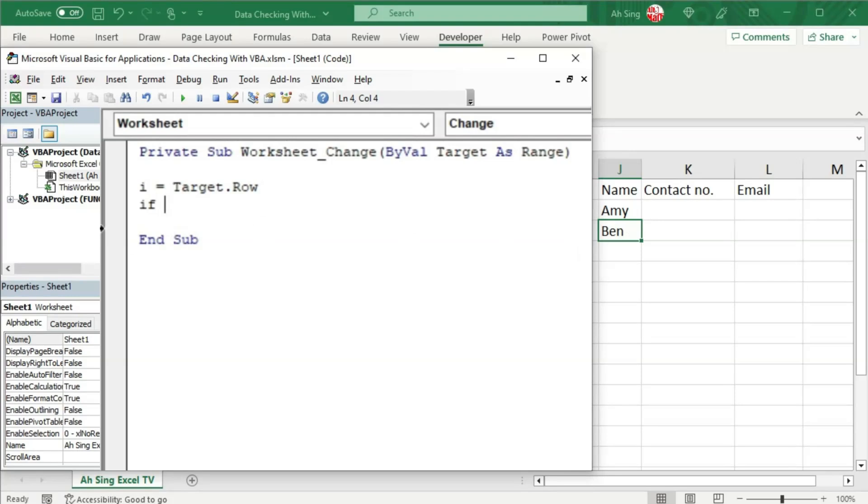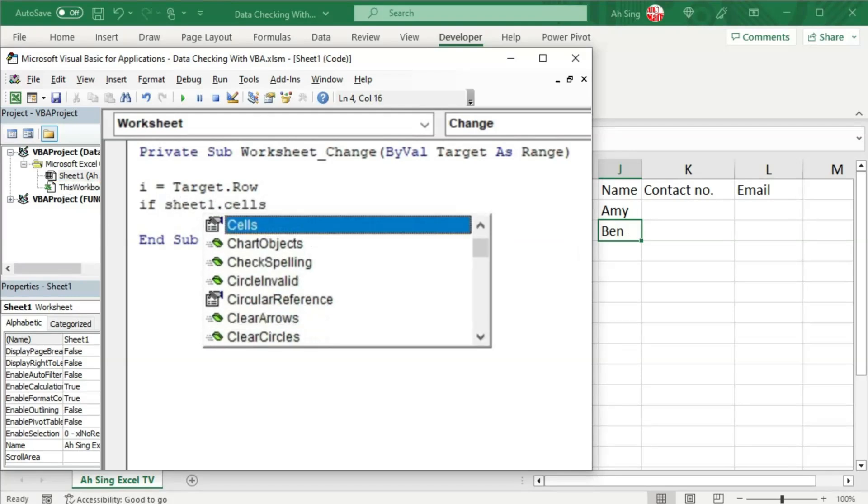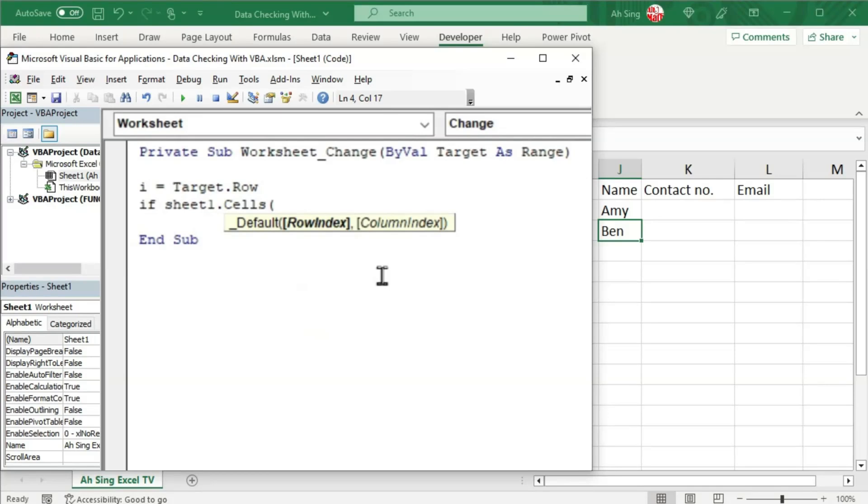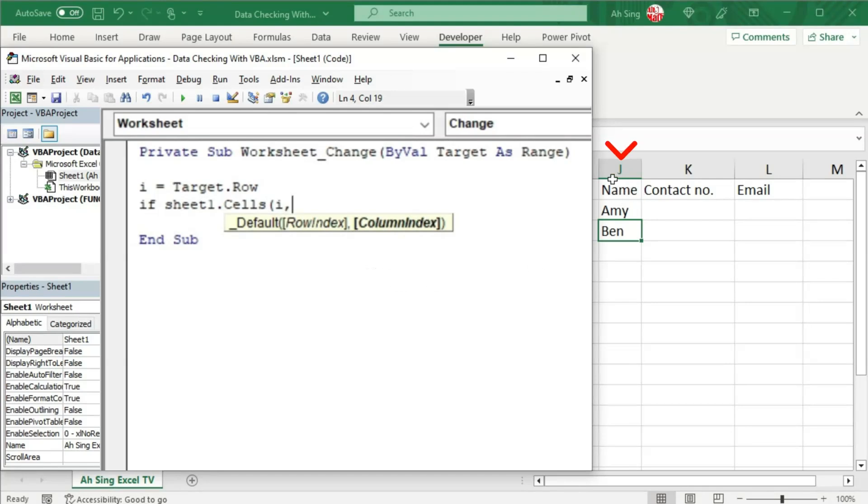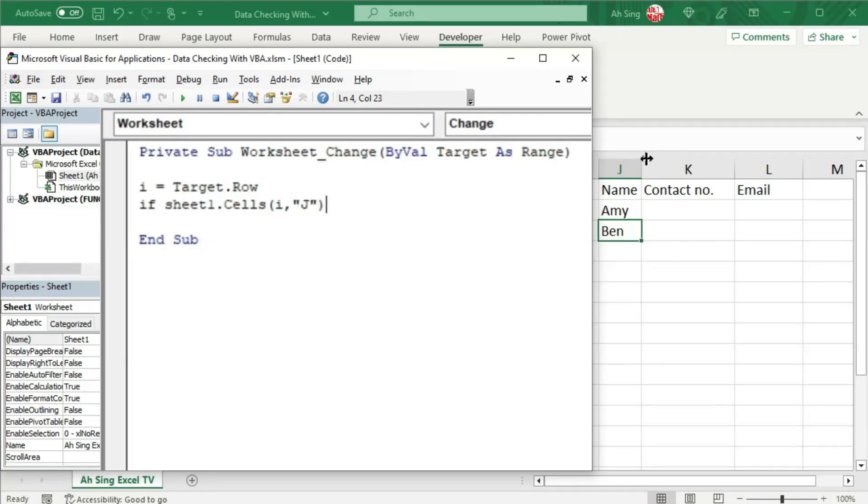So we have shape 1.cells for the row index that is the target row. So we put i here, comma. Since we are checking for the name which is always under column j, so we type j together with the quotation marks, and now set not equal to empty.